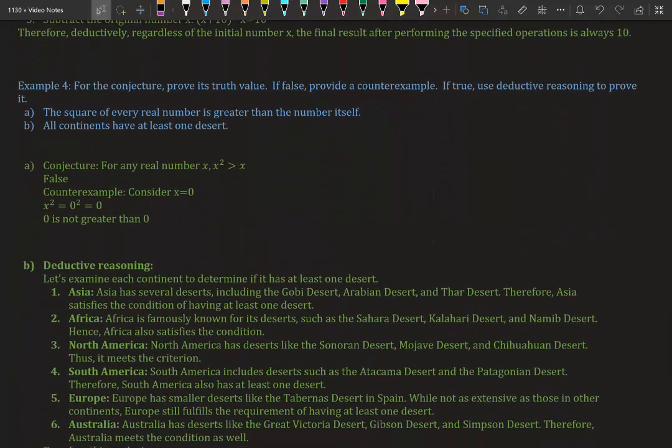Example 4: For each conjecture, prove its truth value. A truth value is saying this is true or this is false—nothing in between.